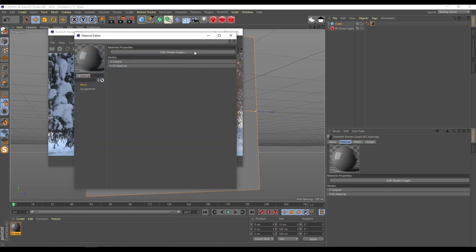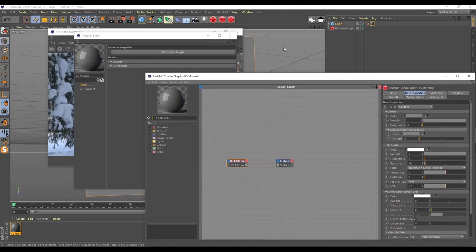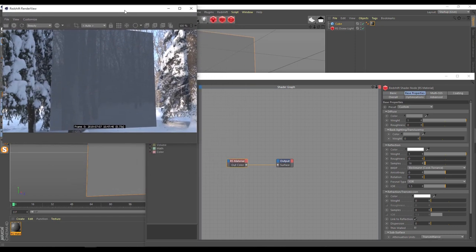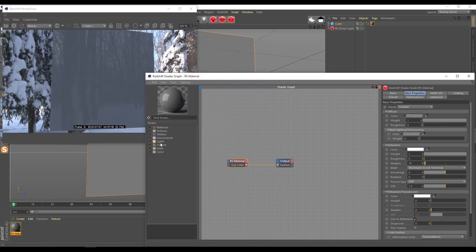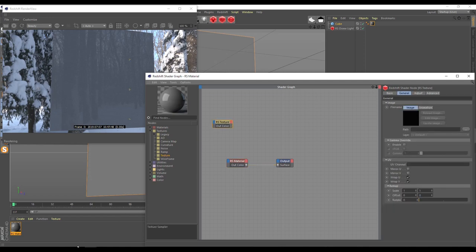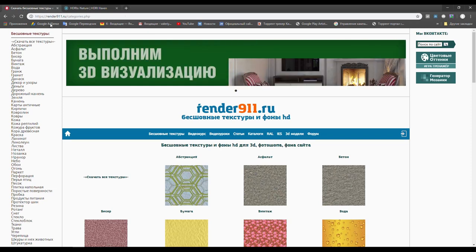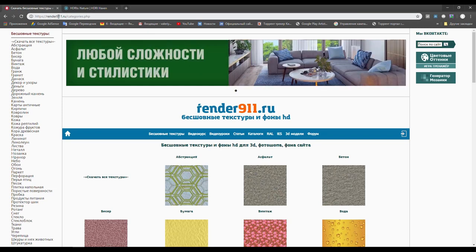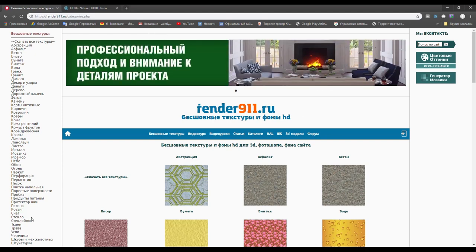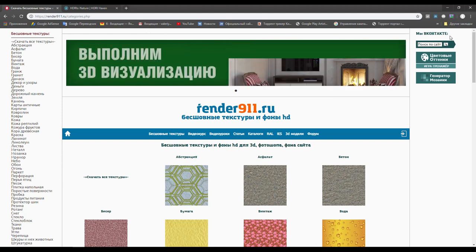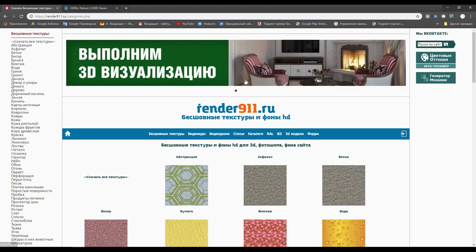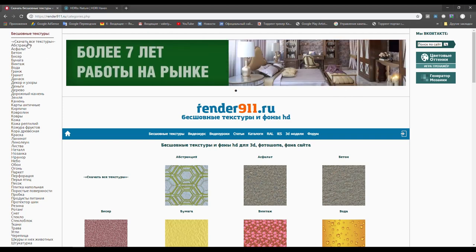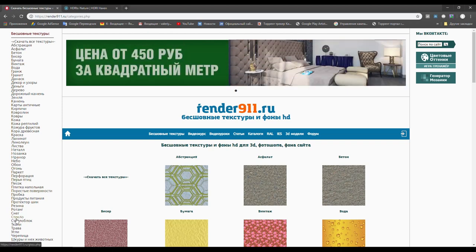Open shader graph. And what do we have to do now? First of all, we have to download from internet one texture. We are going back to Chrome. Open site. Name of the site: render911.ru. This site is in Russian language, but I'll show you what you have to do. First of all, you have to make some small registration with your email.